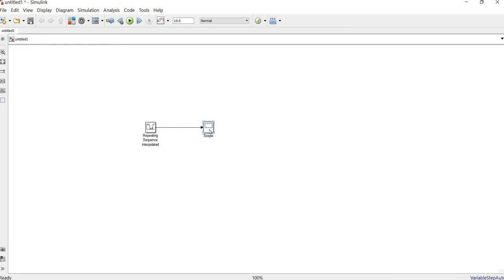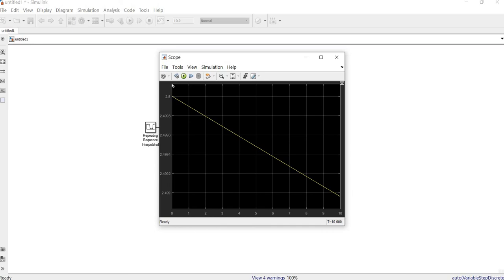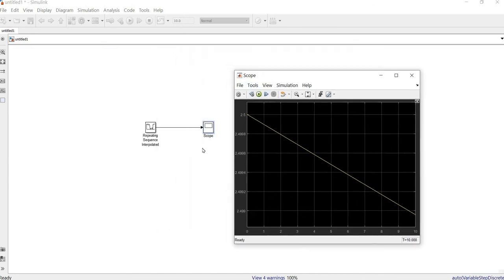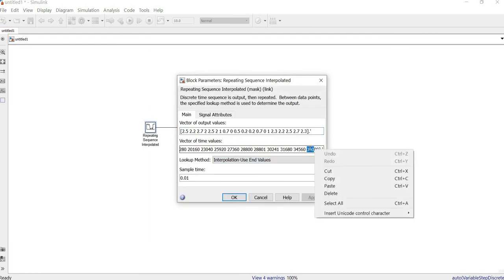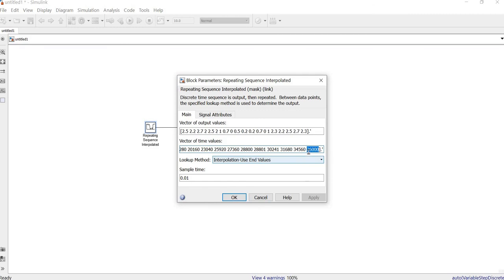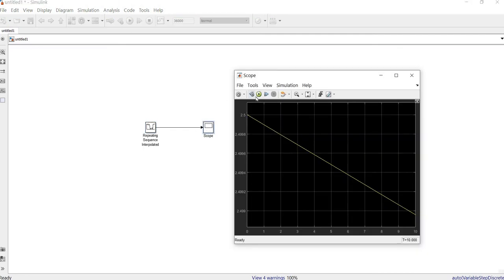Before we start the simulation, let's see what happens. We can see only a limited portion of data is displayed because our simulation step is very short — only 10 seconds. If we look, the data actually goes to 36,000. So we take the number 36,000 and add it as the stop time. Now we can see the full length of our data.